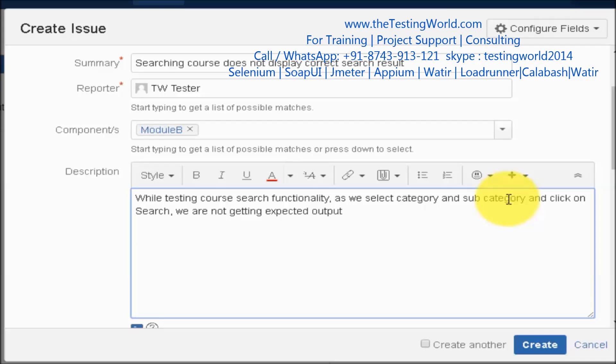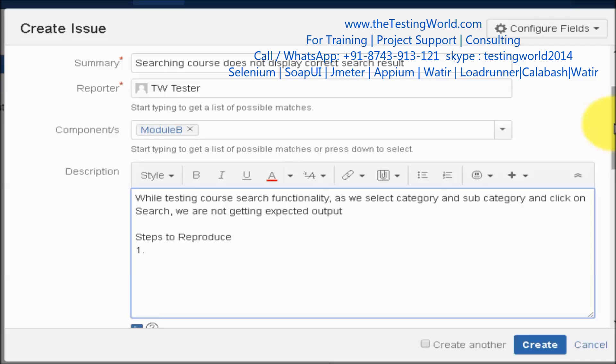One of the most important parts here is steps to reproduce. We need to mention all the steps that anybody can perform to reproduce this defect which we are raising. If anybody else wants to bring the defect again in the application, just follow these steps.